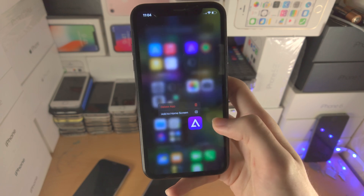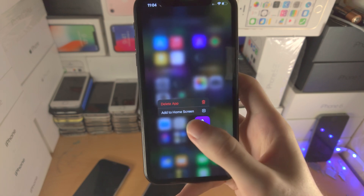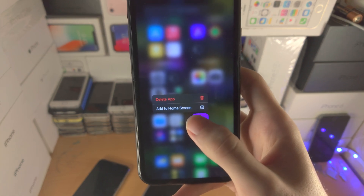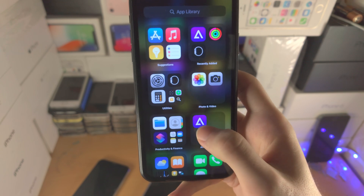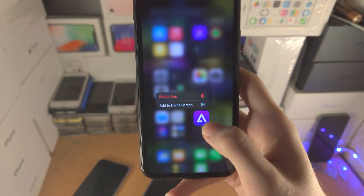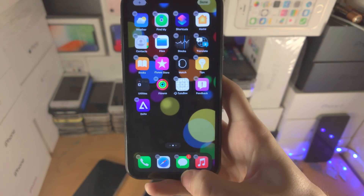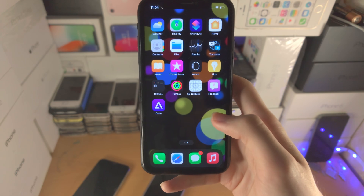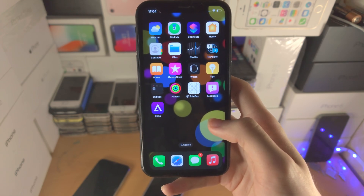You can also long press apps in the App Library, and you'll see options to either add to home screen or delete the app. You can also long press an app, then drag and drop it to add it to the home screen.